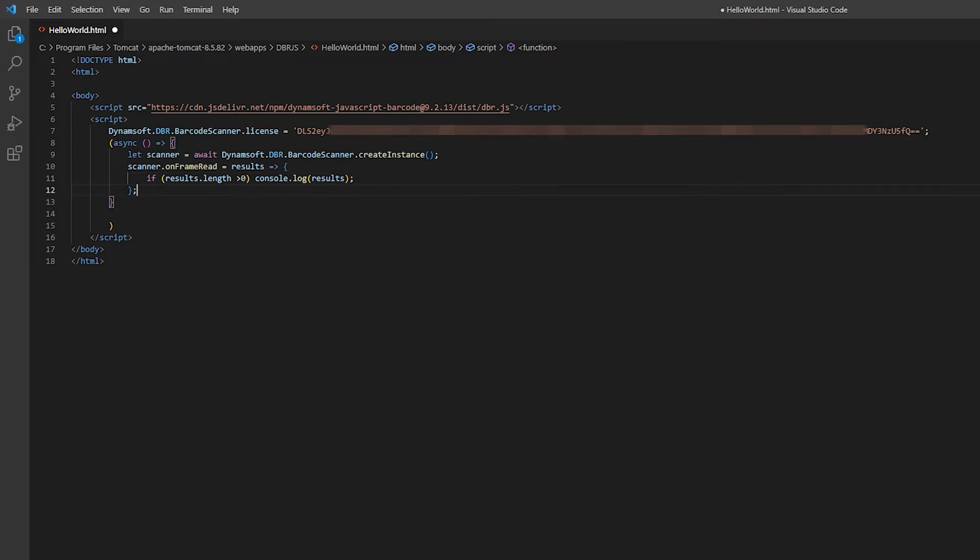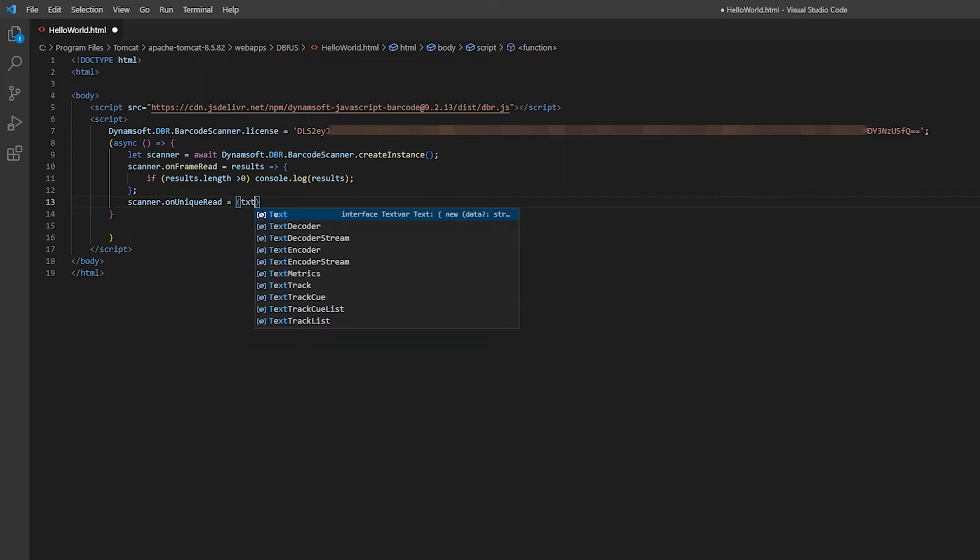Add an on-unique read event, which gets triggered when the SDK finds a new barcode.